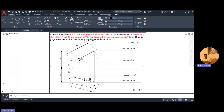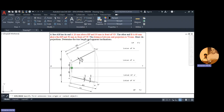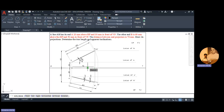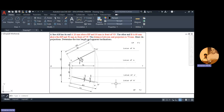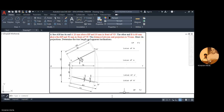This is the case when the distance between the end projectors is given. We can also show the end projector distance on the drawing since it is given in the problem statement. This distance is the end projector distance — you can show that. Okay, thank you.